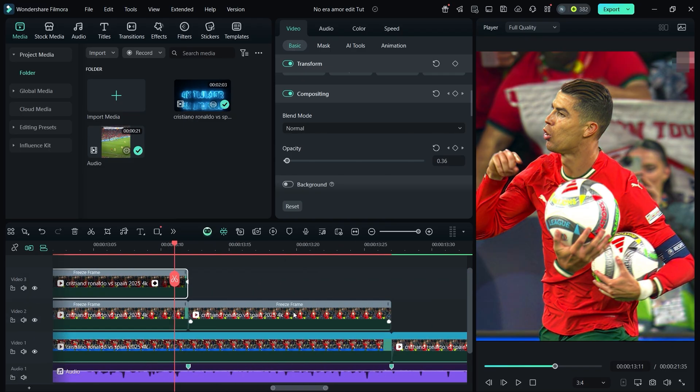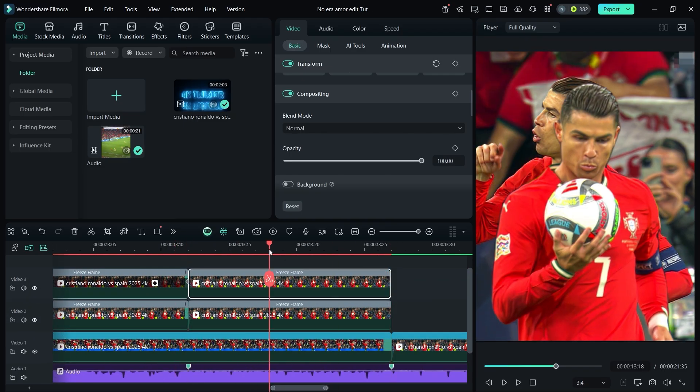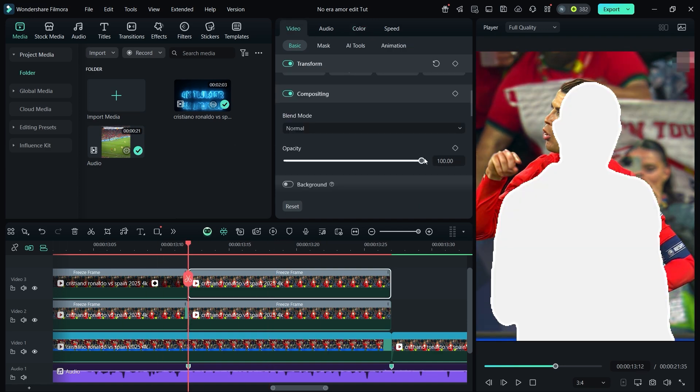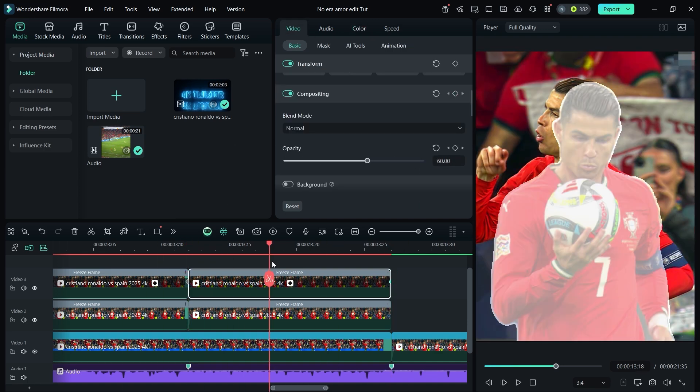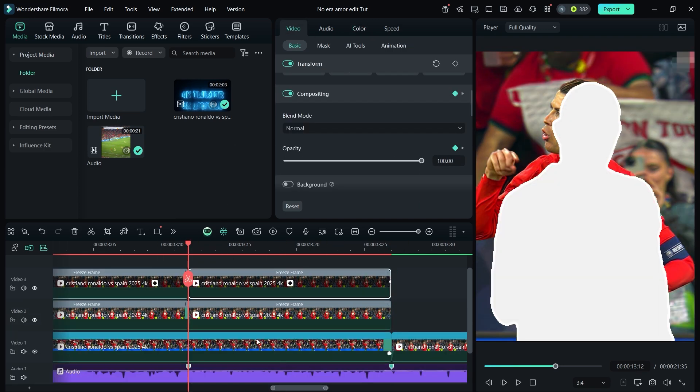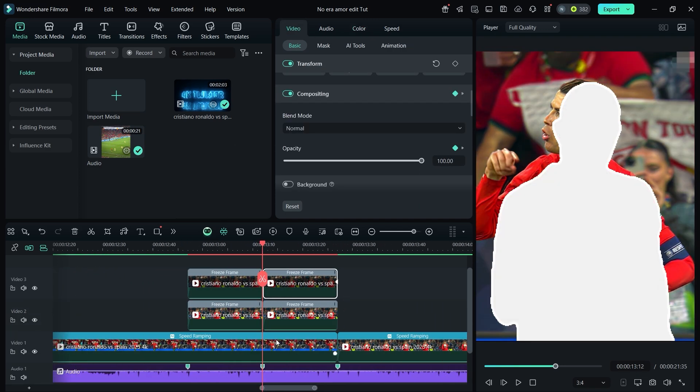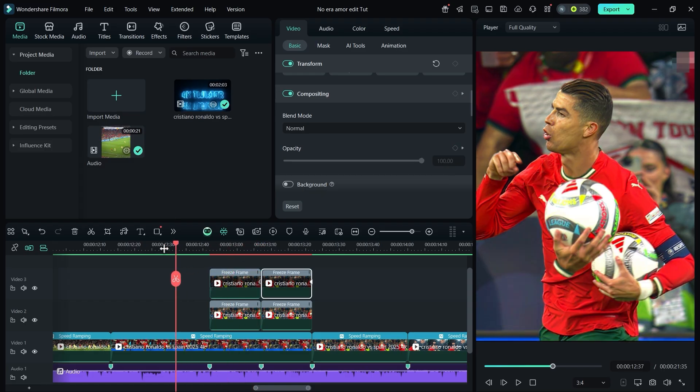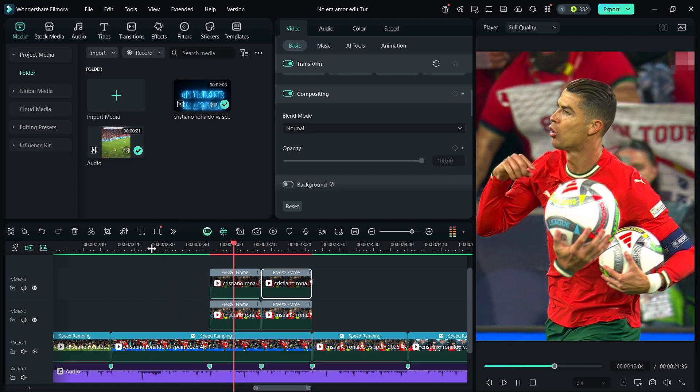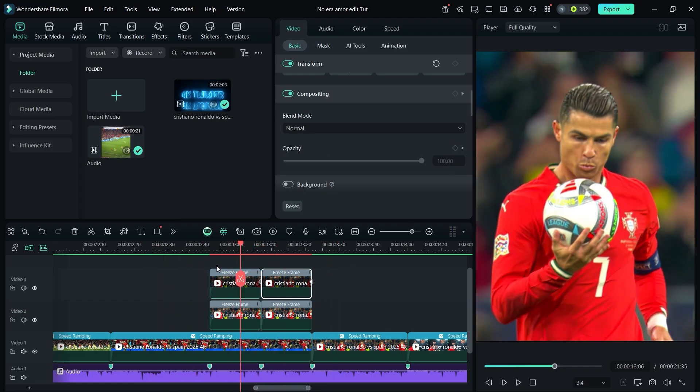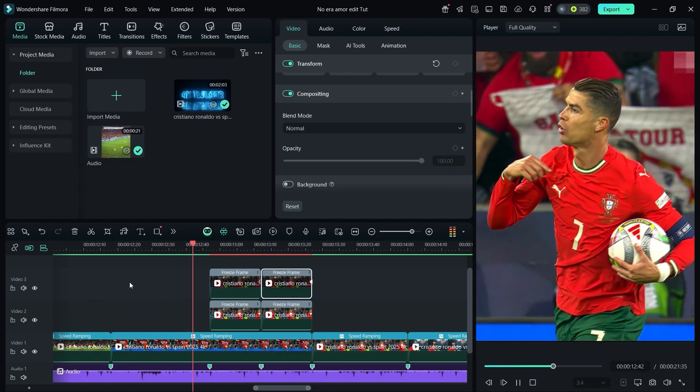Do the same for the other clip. You can also place this cutout transition on another beat if you want.